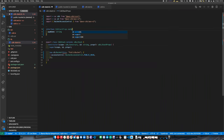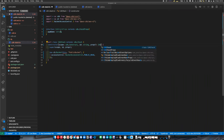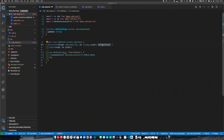Then here we inherit from CDK stack props and replace it. We'll say CDK stack props, and then props will be CDK stack props. We could probably give it a better name than CDK stack, but we'll leave that for now.